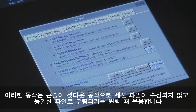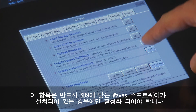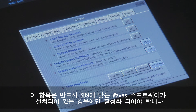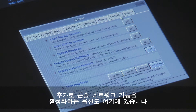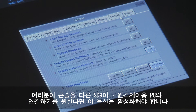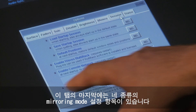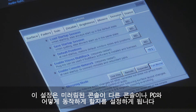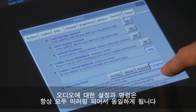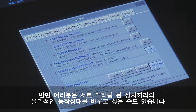This is useful if you always want the desk to boot up with a known session that won't get overwritten on shutdown. Also in this tab is the option to enable Waves multi-rack — you should only enable this if your SD9 has been upgraded with the appropriate Waves software. The option to enable the console network is also here, and if you want to network your console to another SD9 or PC remote, then you'll need to enable this option. The mirroring mode is also set here, with four options that set the way the mirrored devices work with each other. The audio settings and commands are always fully mirrored, but you may want to change the way the physical surface interacts with the mirrored device.